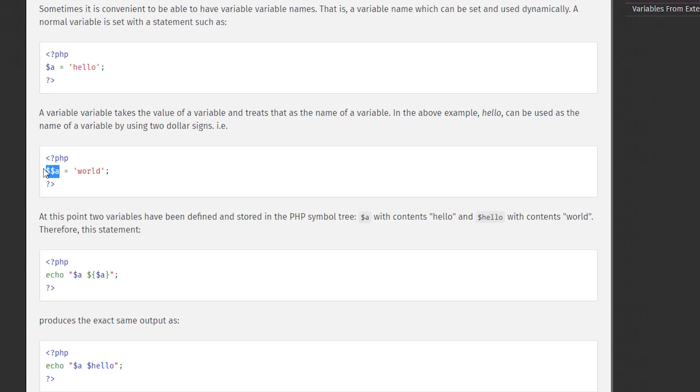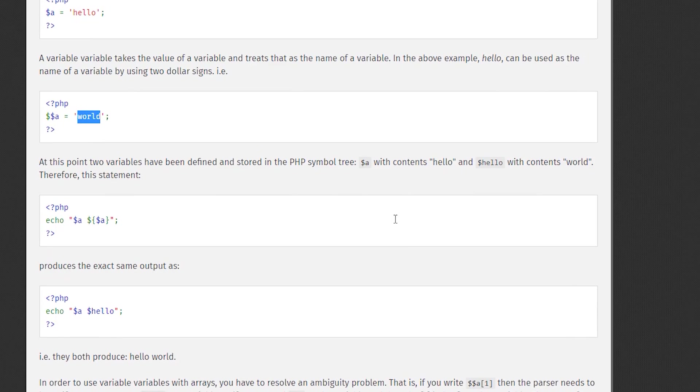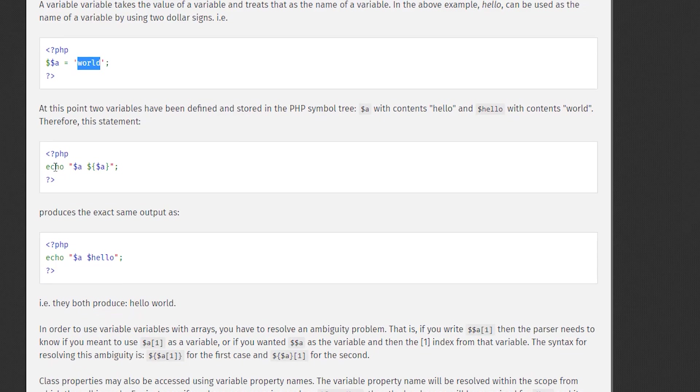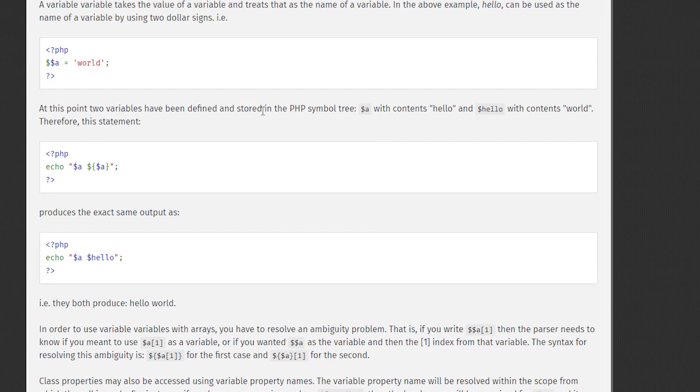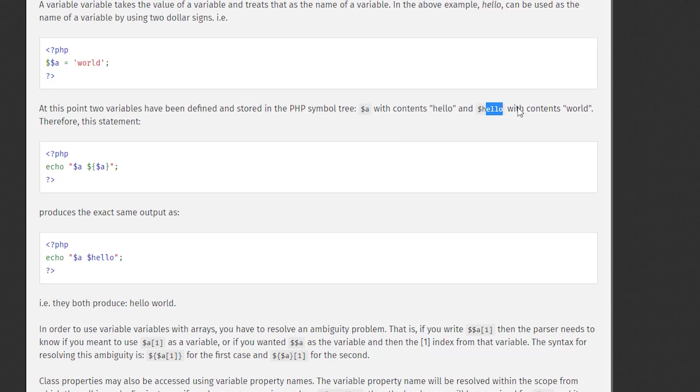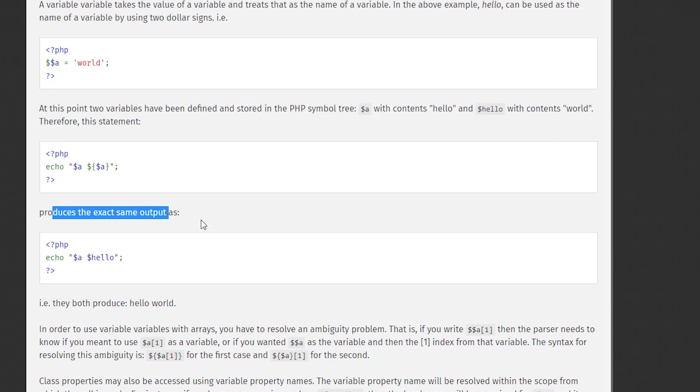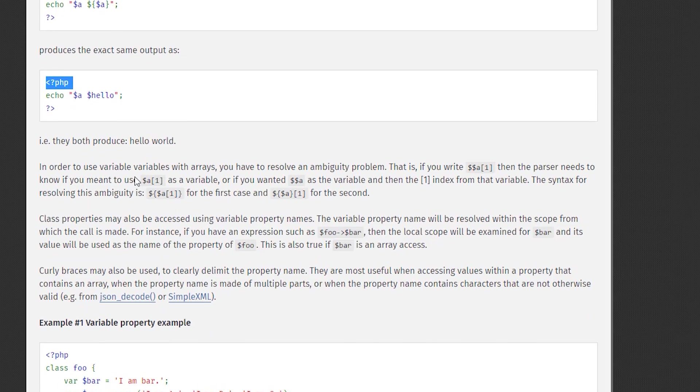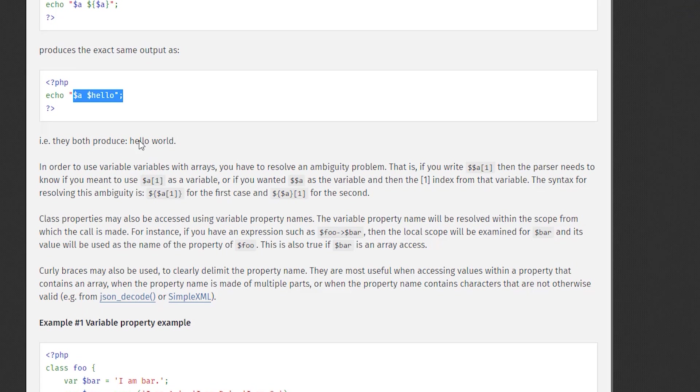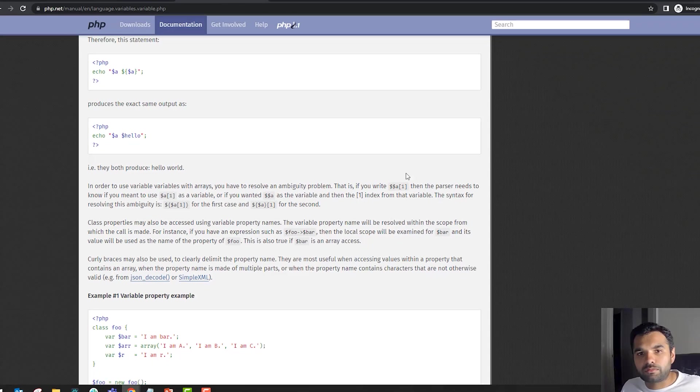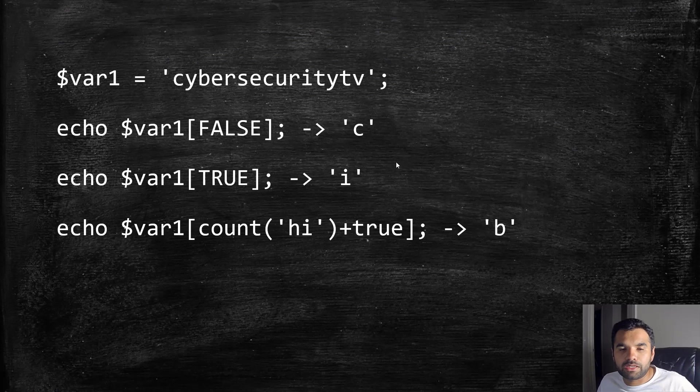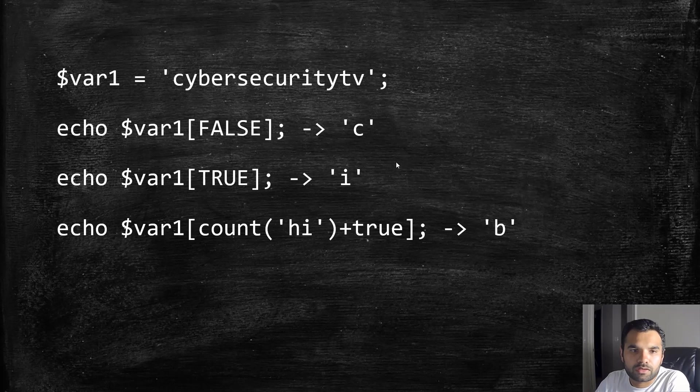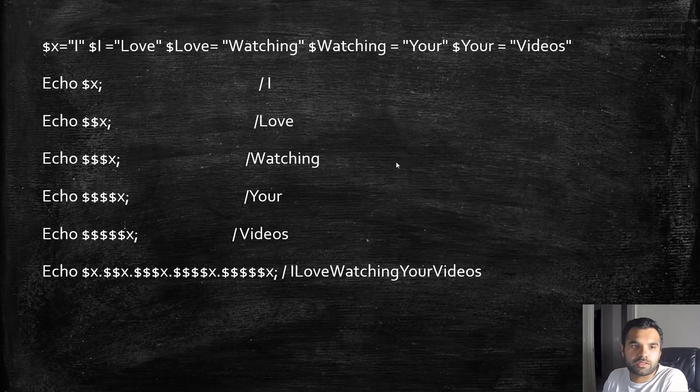We can say two-dollar and assign the value 'world'. If you echo this, it will say hello world because it contains 'hello' and 'hello' contains 'world'. Therefore this statement produces the exact same output. That's what variable variables are. Now let's see some really cool examples of how you can use this.